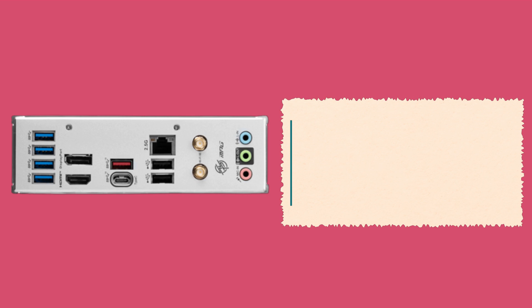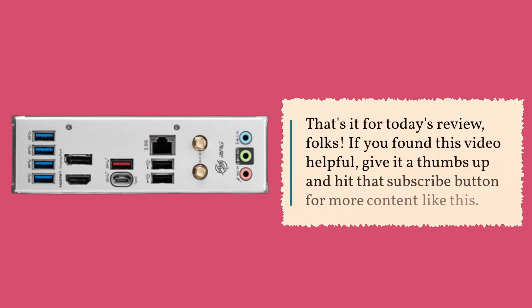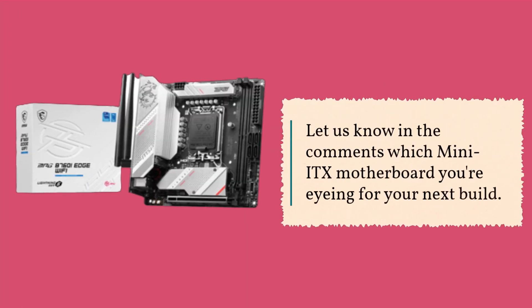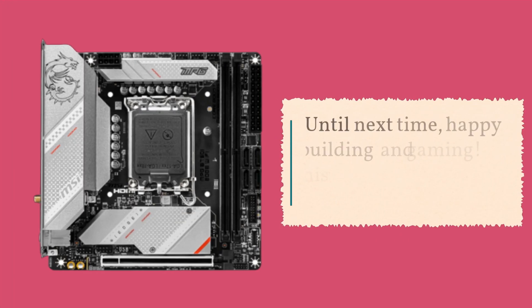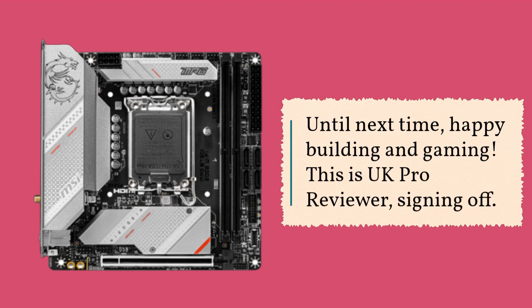That's it for today's review, folks. If you found this video helpful, give it a thumbs up and hit that subscribe button for more content like this. Let us know in the comments which mini-ITX motherboard you're eyeing for your next build. Until next time, happy building and gaming. This is UK Pro Reviewer, signing off.